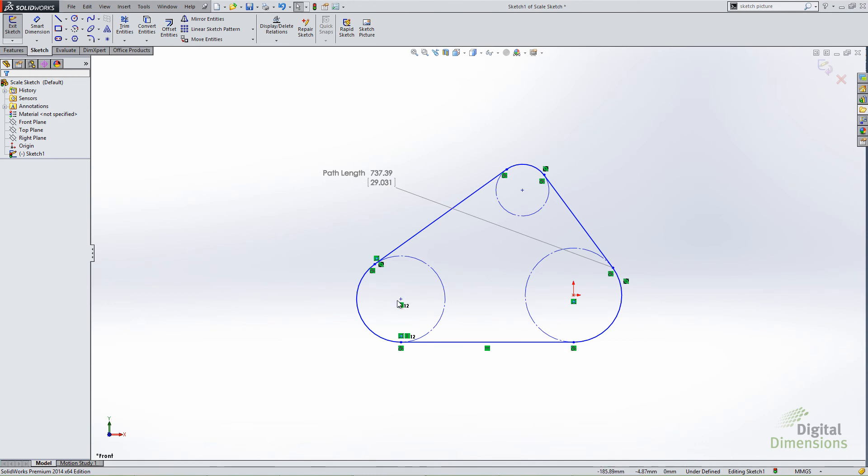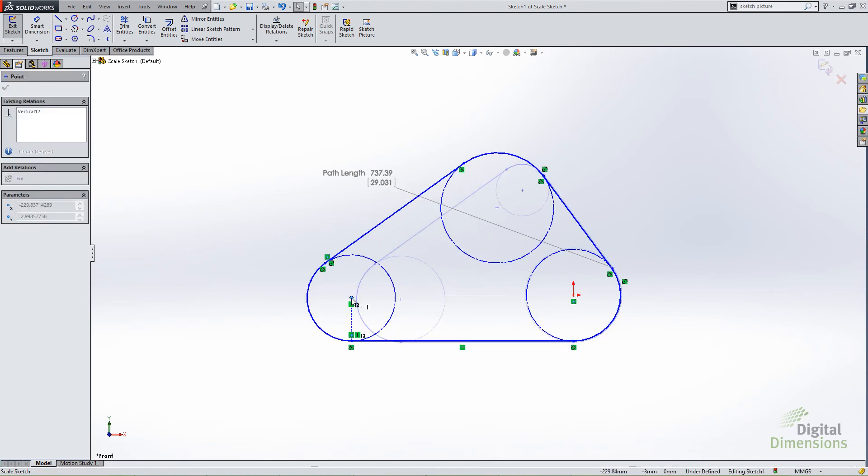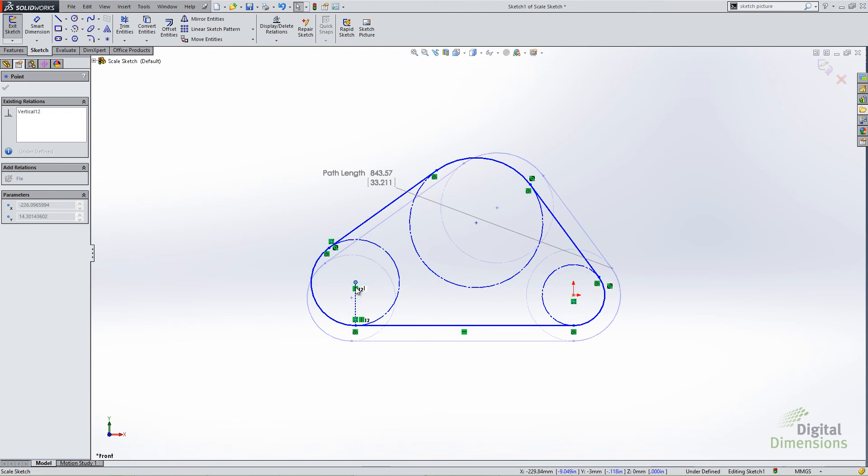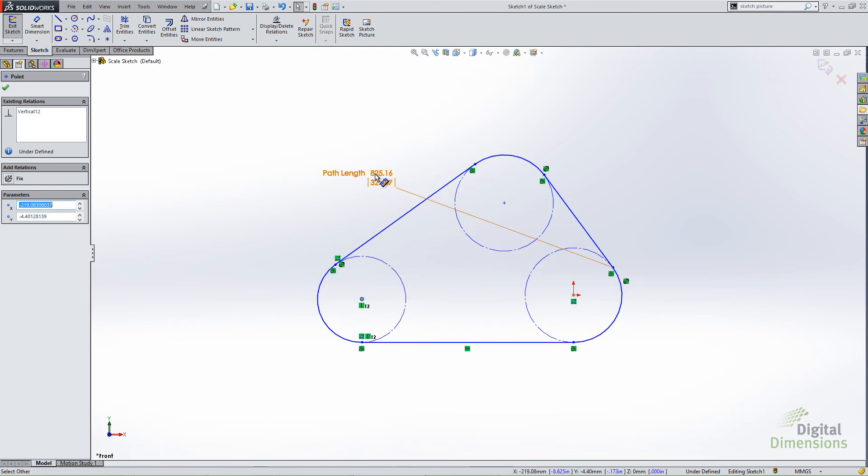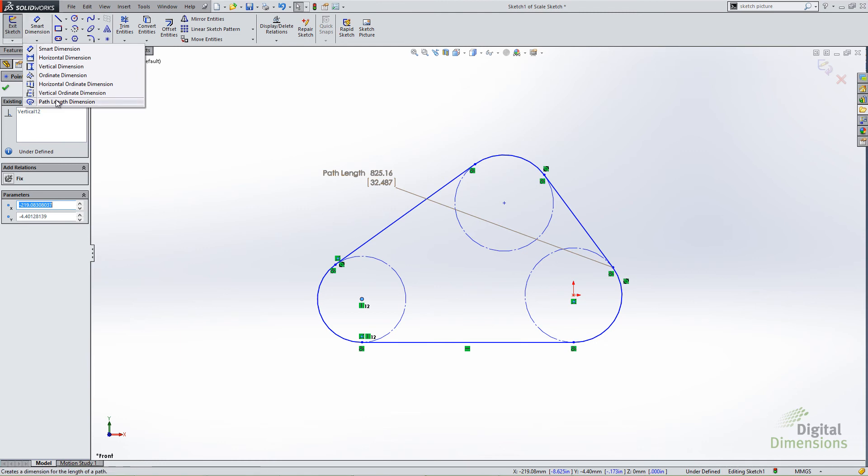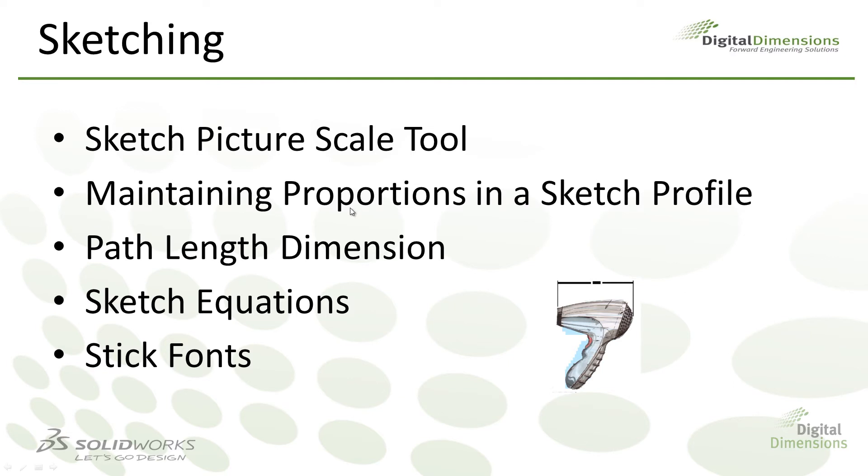So I can drag this, for instance, and watch the path length change kind of dynamically. Just by moving everything around, watch this path length change because, of course, it's a driven dimension. So just some neat things you can do with the new path length dimension. You'll see it here under the smart dimension toolbar. Jumping back, let's move on to sketch equations.